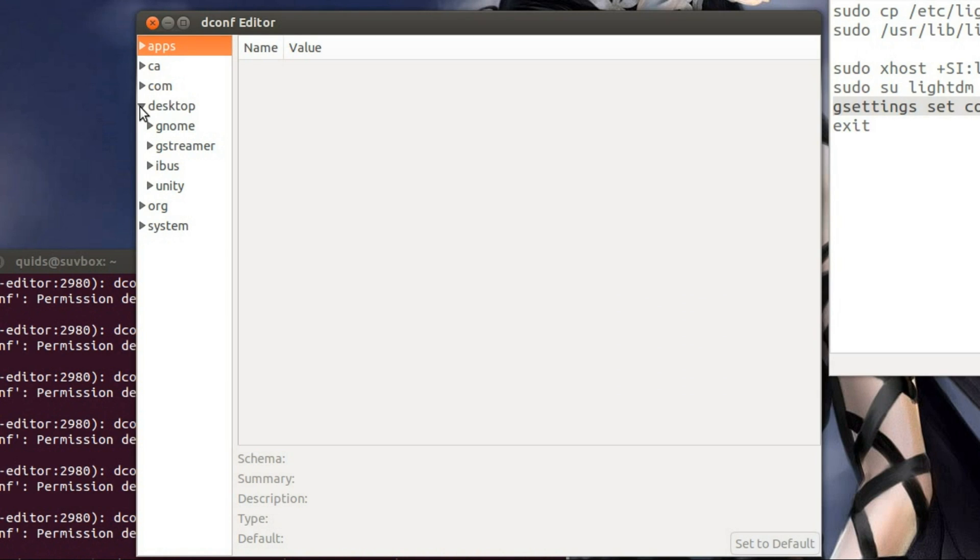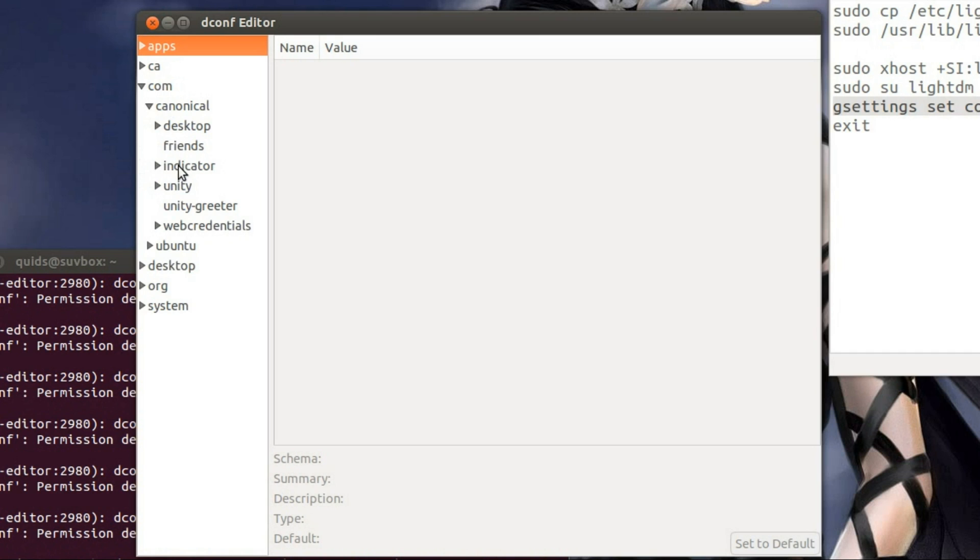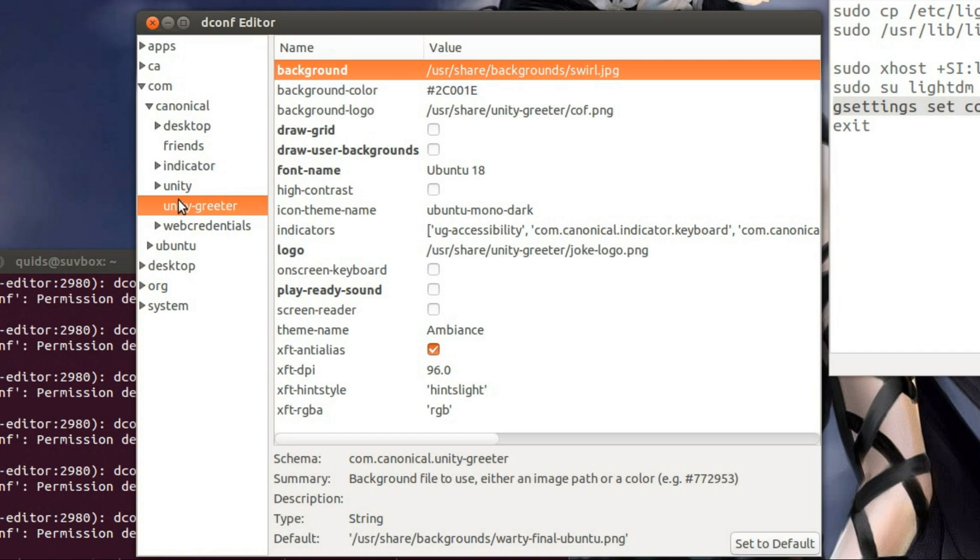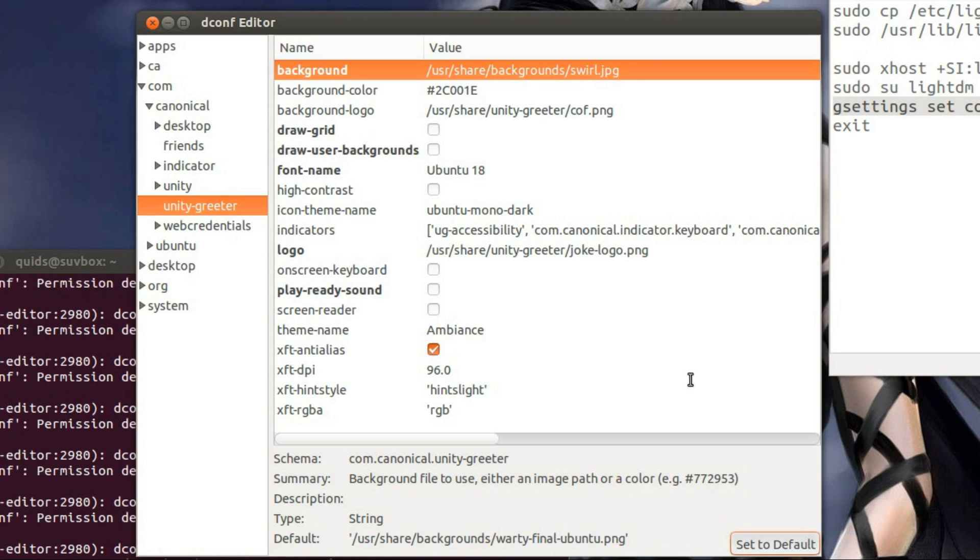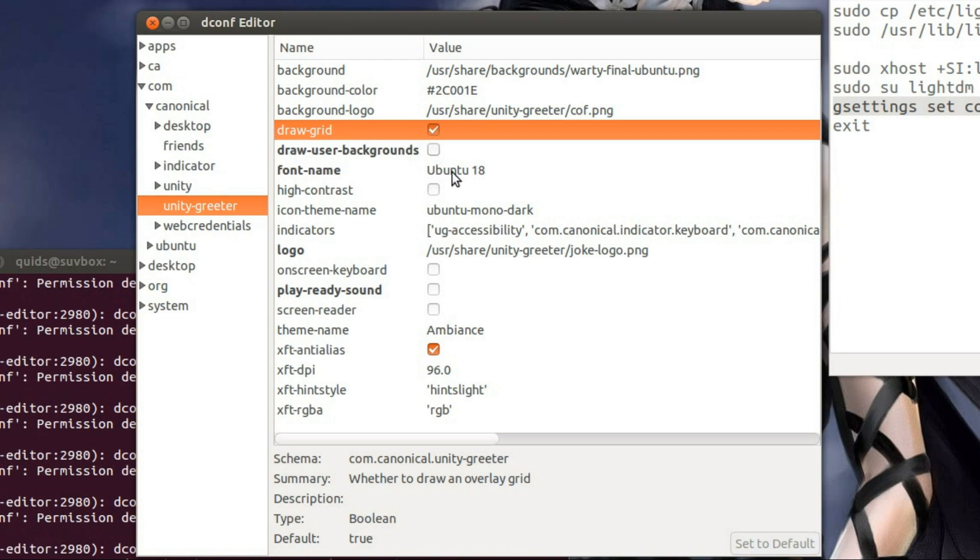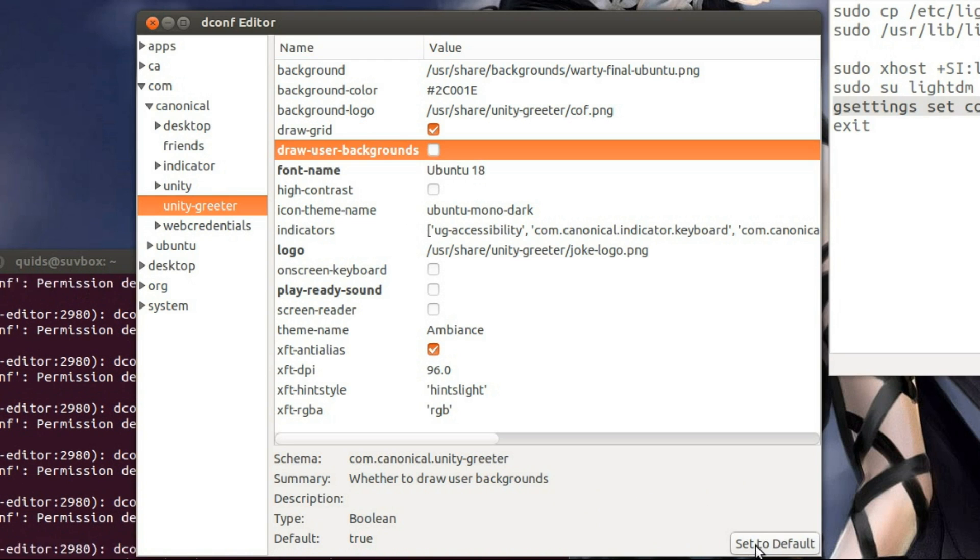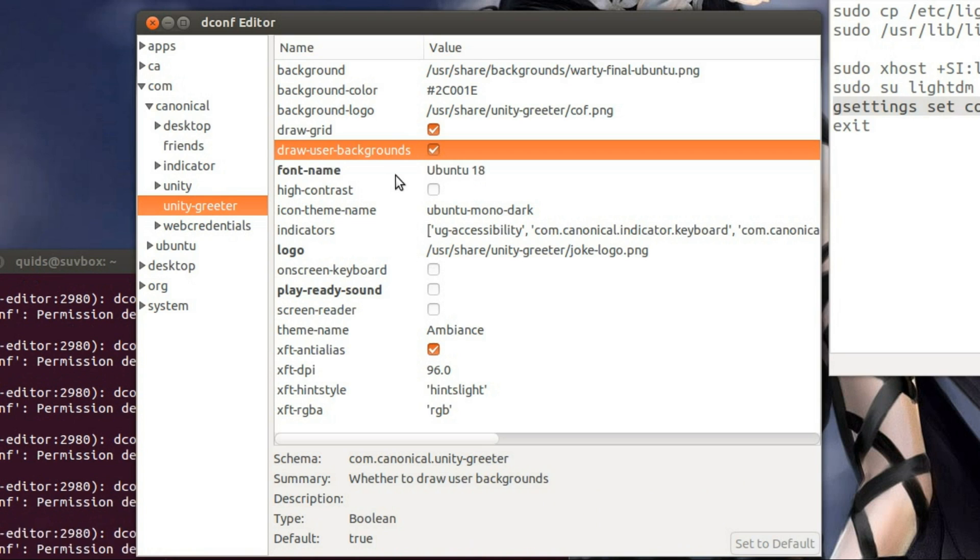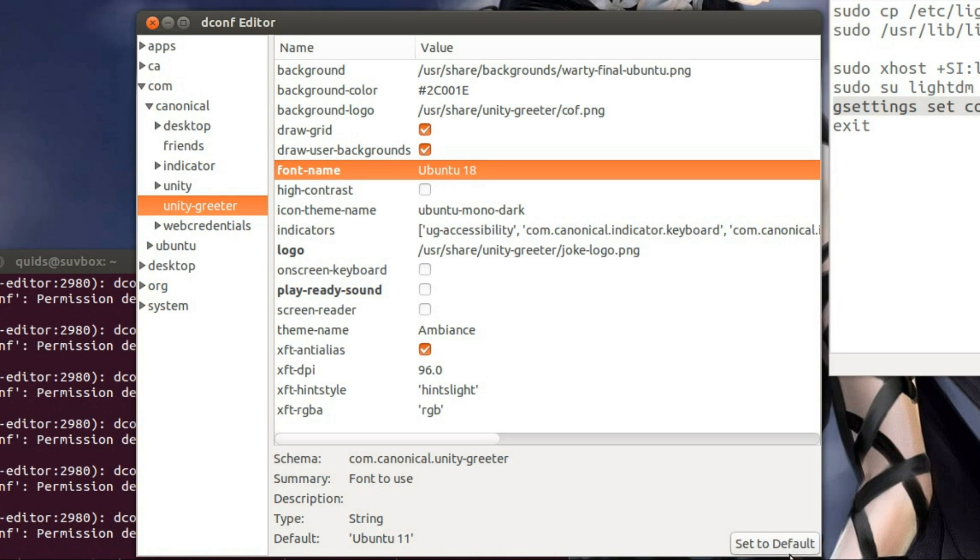I'll go across to com, canonical, unity-greeter, and I'll just reset everything I did earlier. You can just set it to default if you want to set it back. So if you don't like one of the changes you've made, it's quite easy to get rid of.